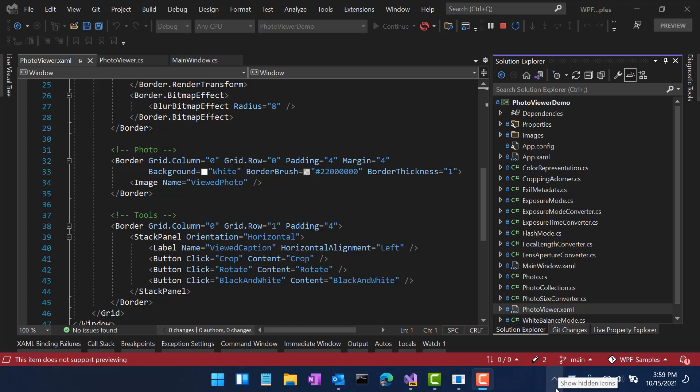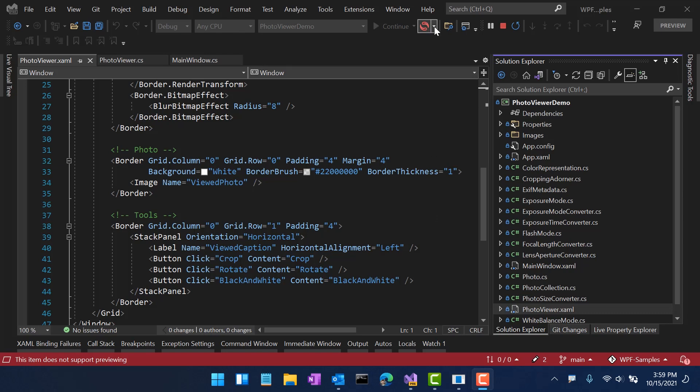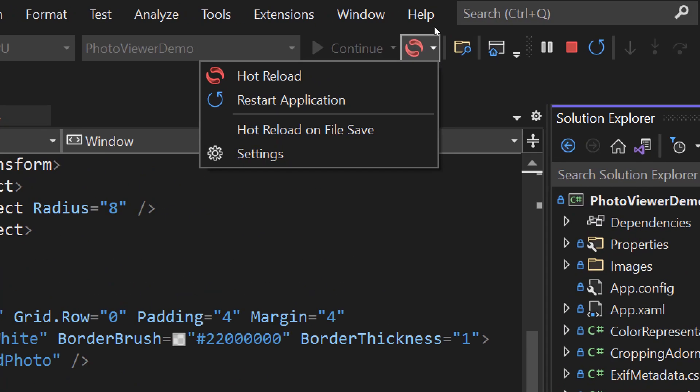Before I go ahead and jump into showing you how Hot Reload works itself, let's talk about the user interface that you have to understand before you can use the feature. First of all, there's a new Hot Reload button. This button is right up here in the user interface, and this button next to continue while the app is running will be enabled when Hot Reload is available. Once Hot Reload is available, you can click the little drop-down to actually get a couple more options.